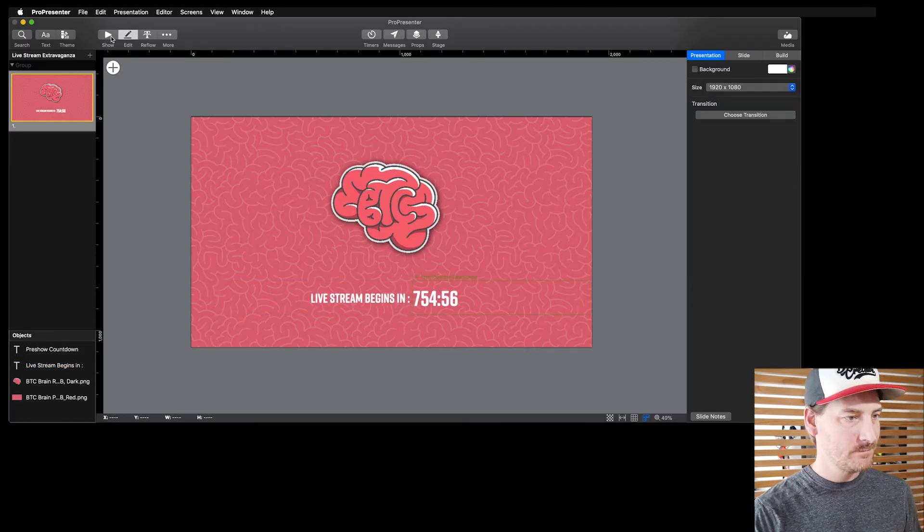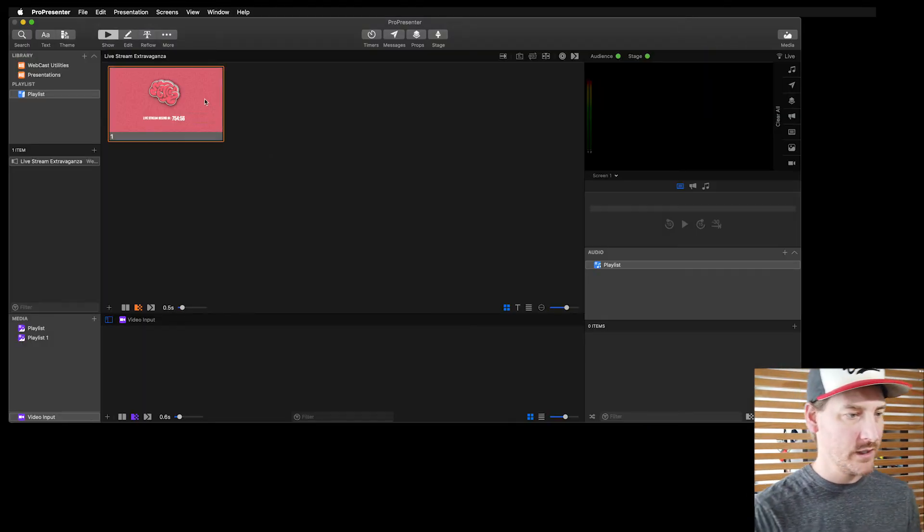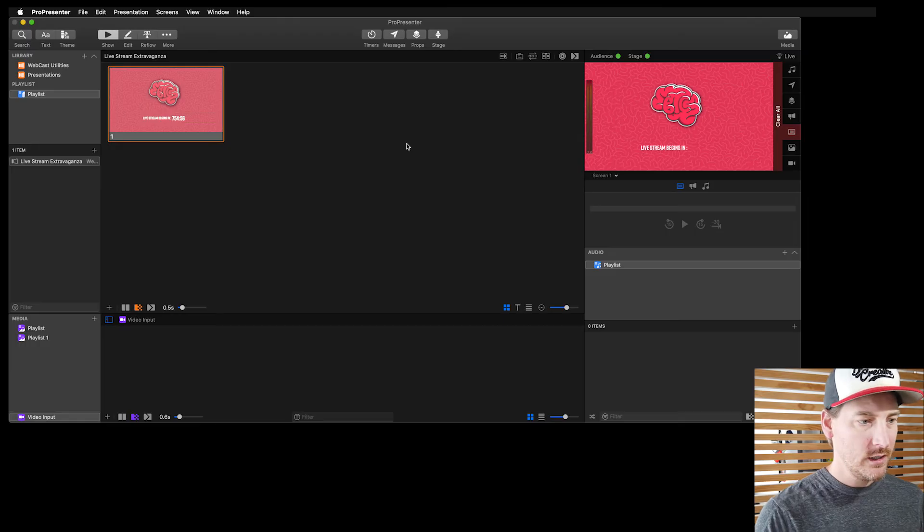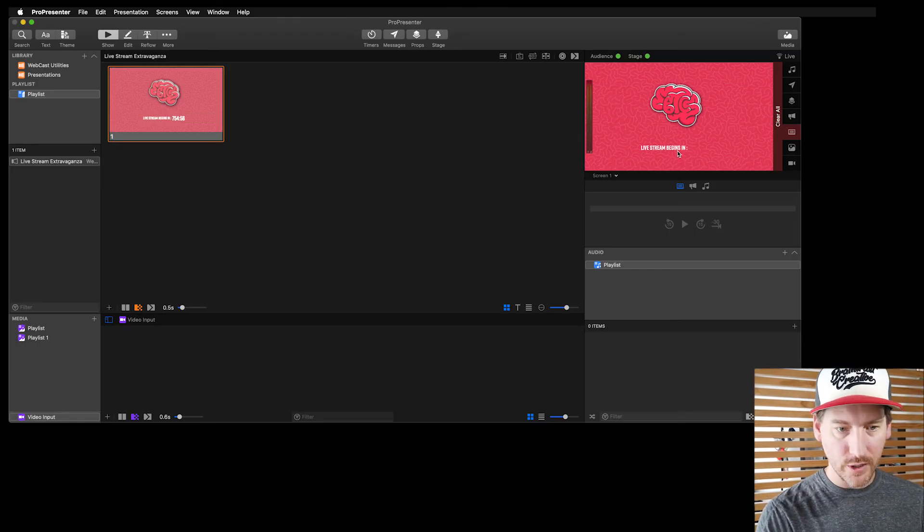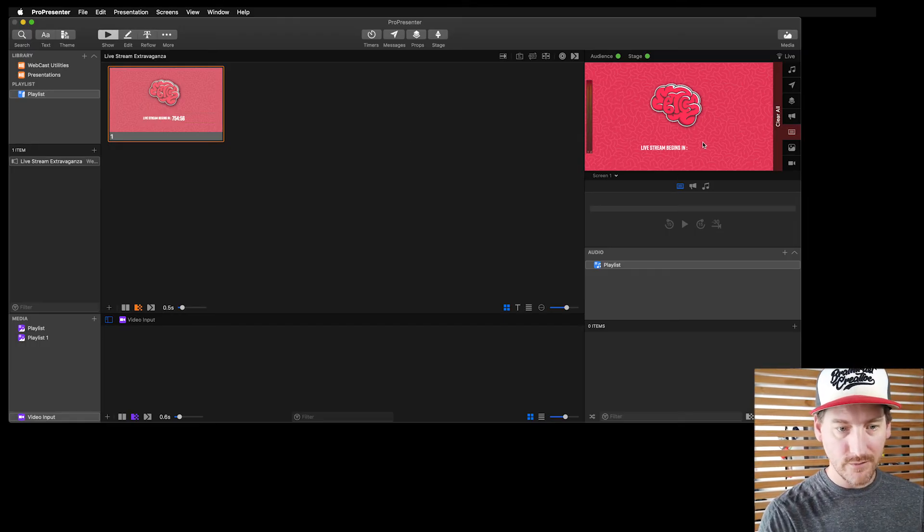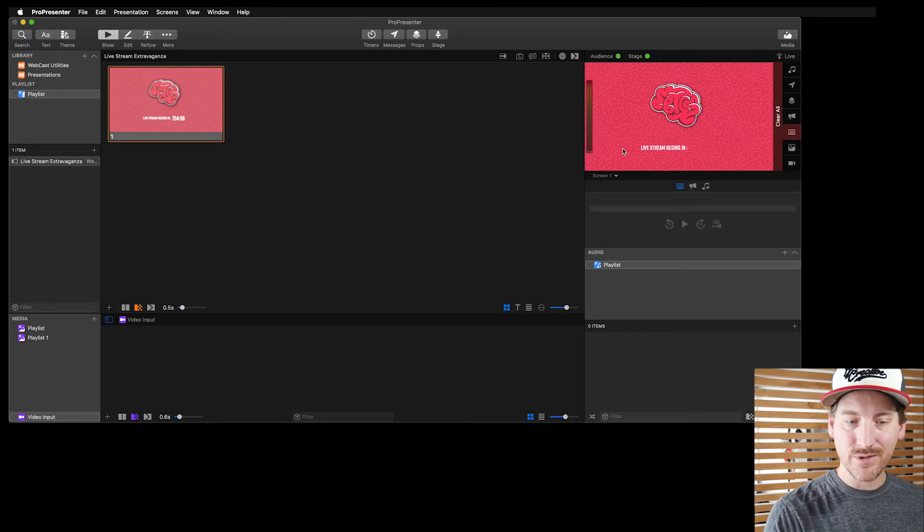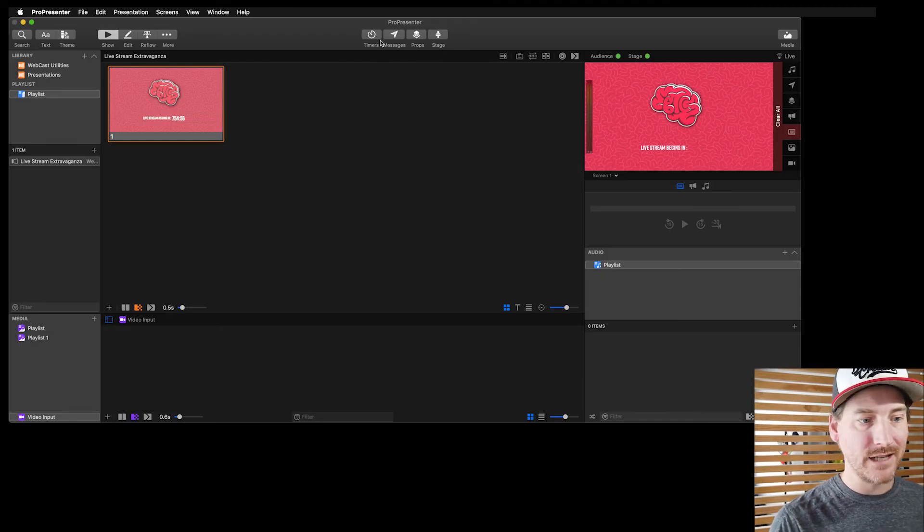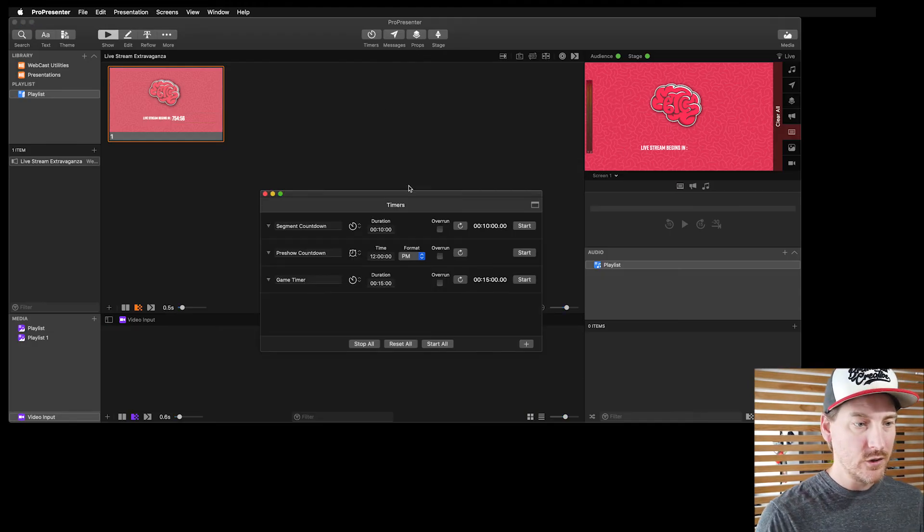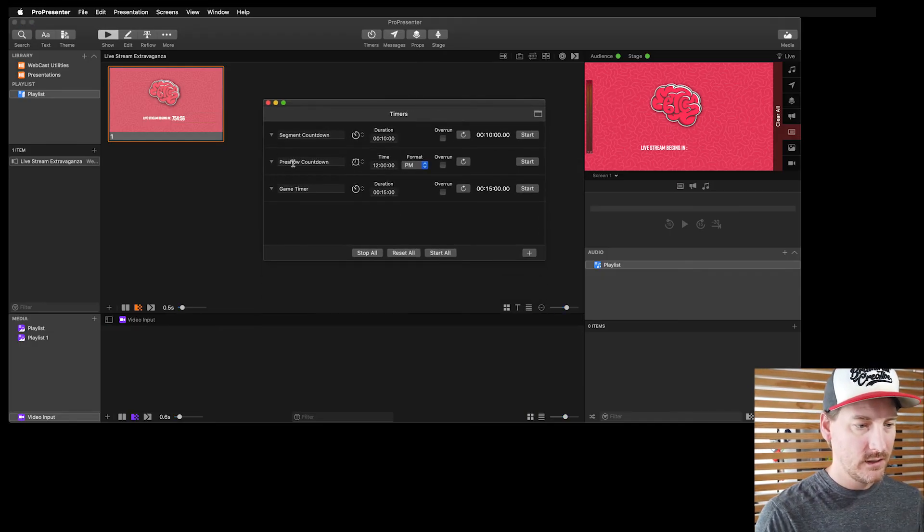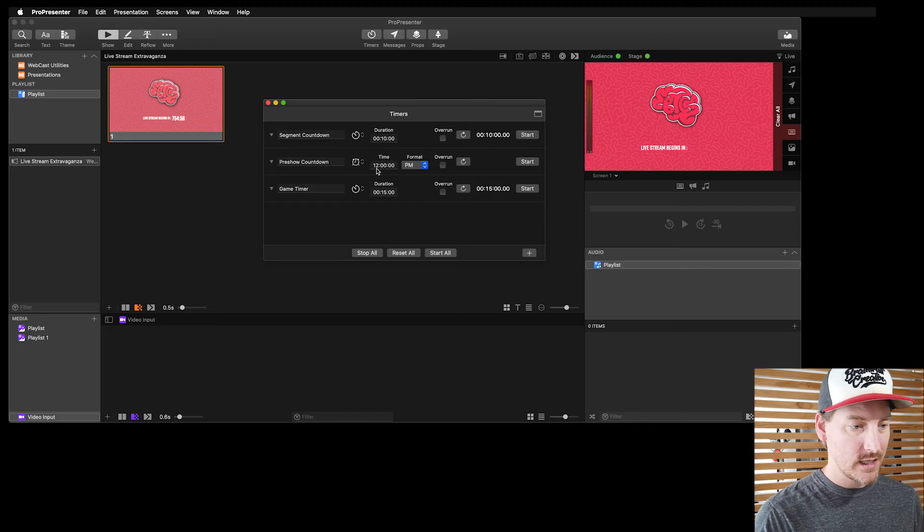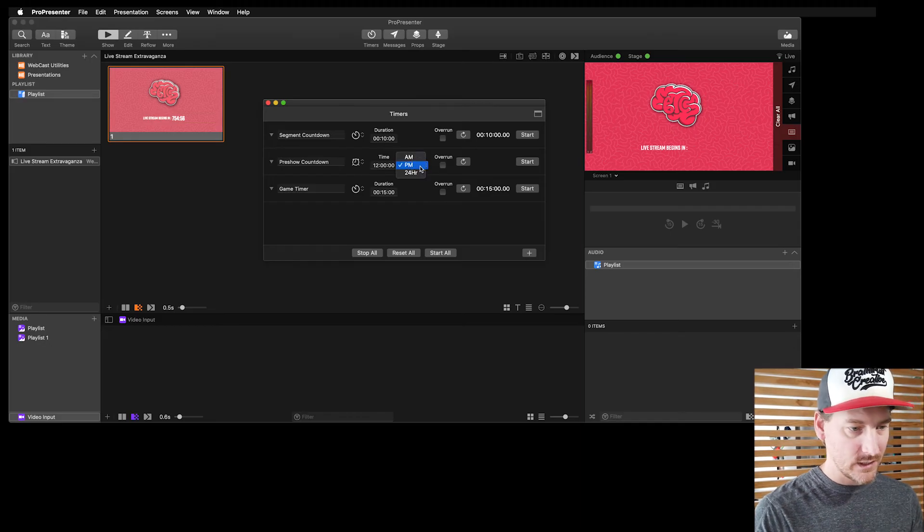So now I've got sort of a pre-show countdown. If I were to fire this slide, you'd see over here in our program 'the live stream begins in' and the timer's not there - that's because the timer's not actively running. So if I go to my timers palette and I say pre-show countdown, let's say we're going to start at noon, I'll set it to 12 PM.